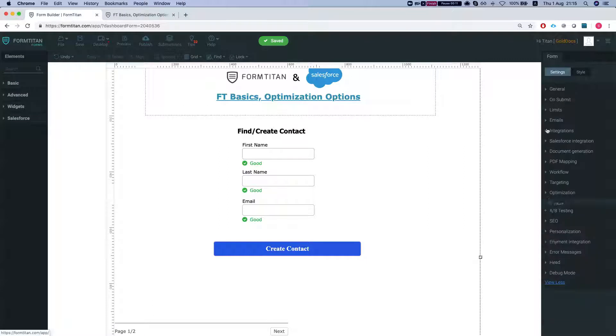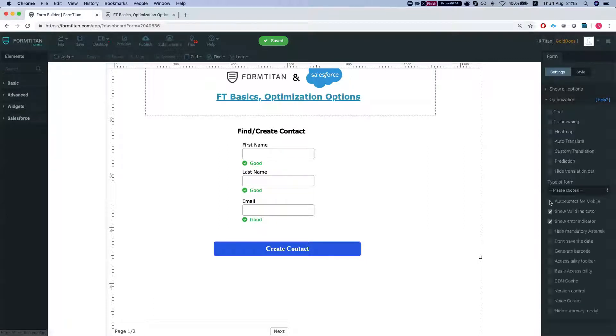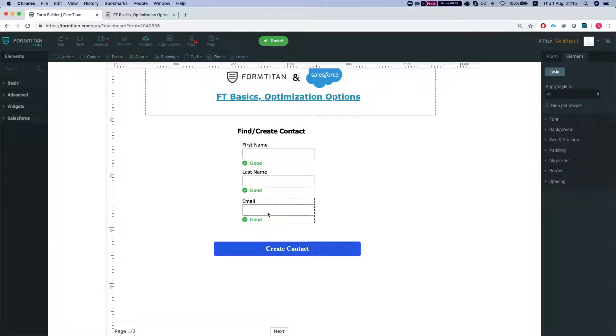So let's head over to optimization. It's in the form settings optimization and we will leave this on for now and we'll see what it does.